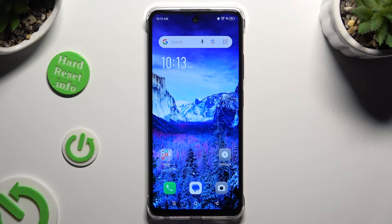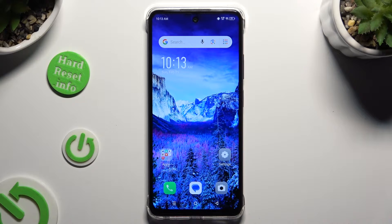In front of me is the Infinix Smart 8, and today I would like to show you how you can turn on or off auto-rotation.